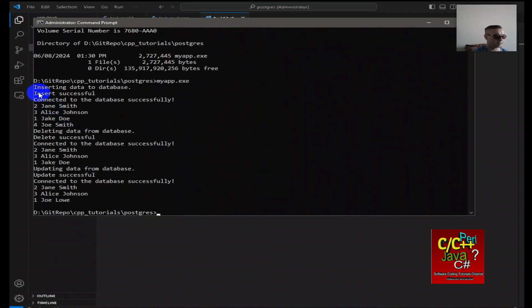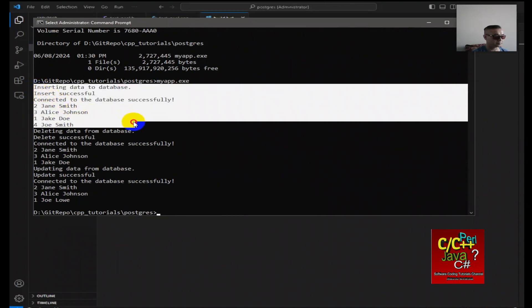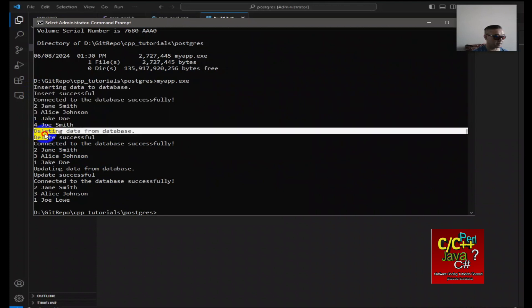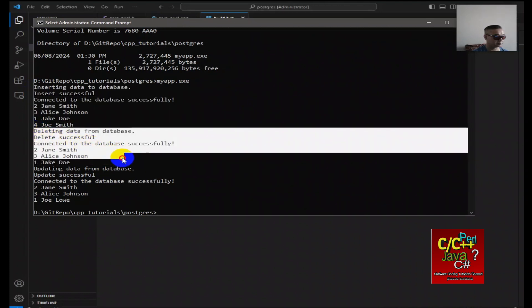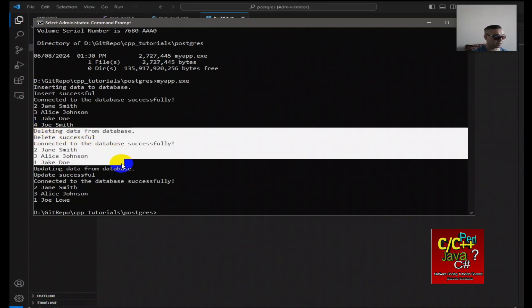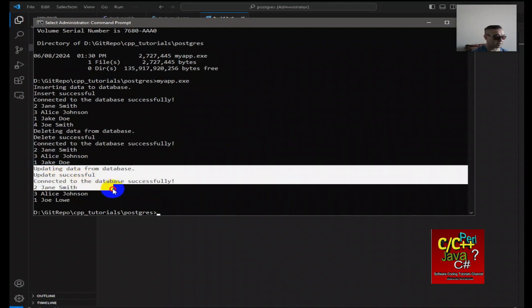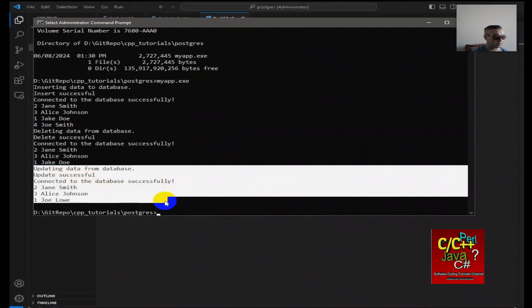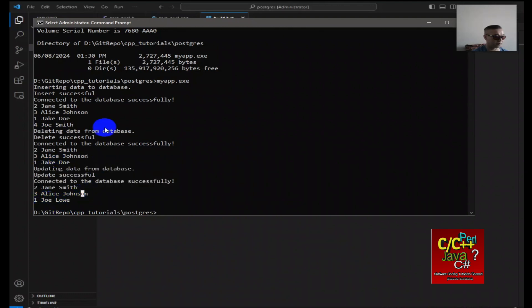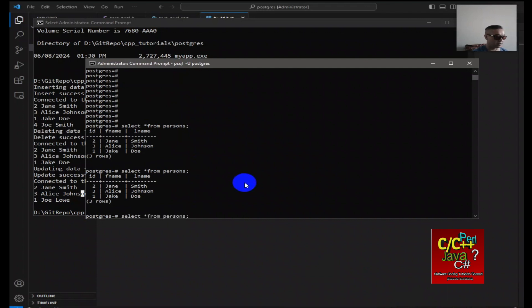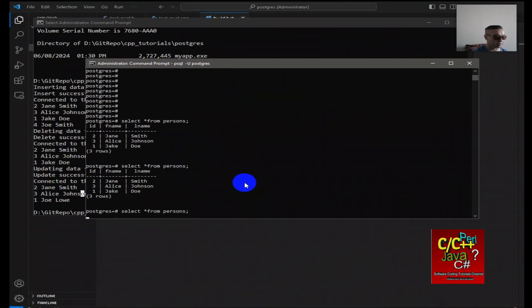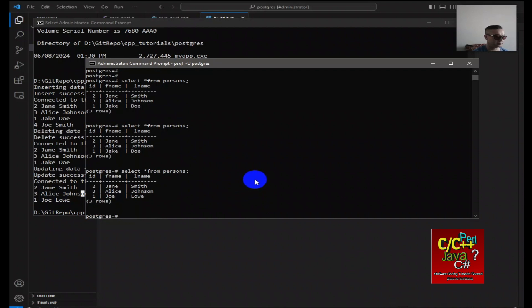The data has been inserted, as you can see here. Then data has been deleted. Then I do a query. Then I'm updating the database. You can see that Jake Doe has been replaced with John Lowe. And you should be able to see the same thing here. If I select star from person in Postgres, same result.